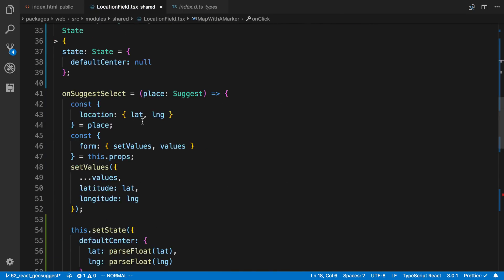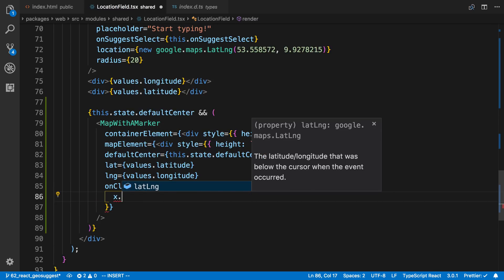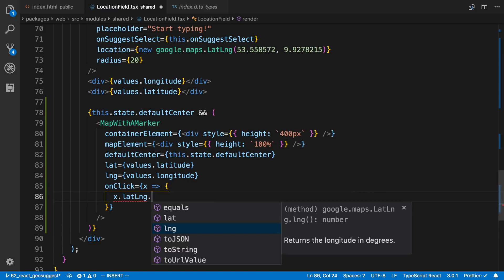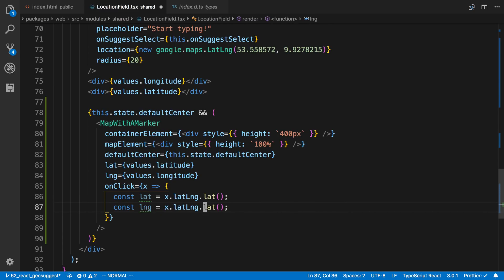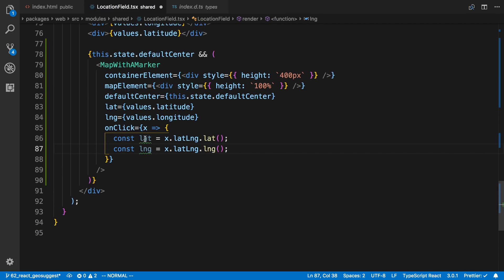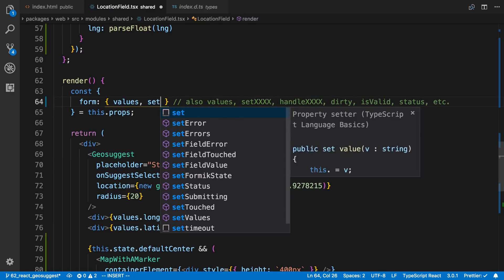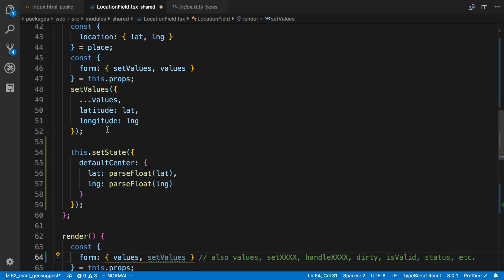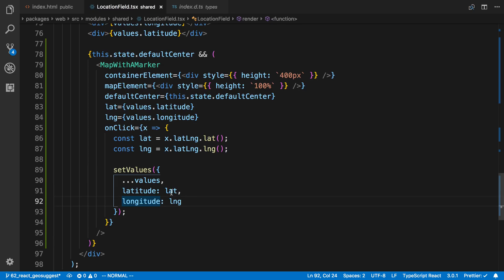Now we need to pass this onClick down. So I'm going to say onClick, and we're going to use the event object we get here. If I click 'x.' we see we have one property — we can access the latitude and longitude. You'll notice these are actually functions that return the latitude in degrees and the longitude in degrees. So now I can get the latitude and longitude from the click, then update the values using setValues — keeping all the existing values and setting the new latitude and longitude that we get when the user clicks.